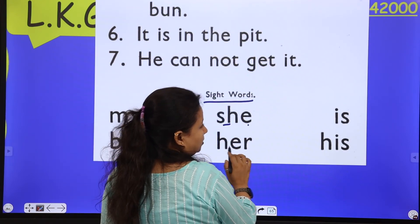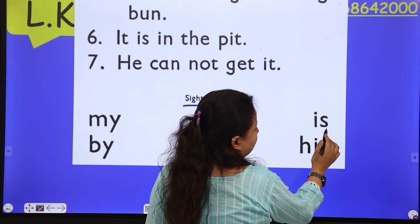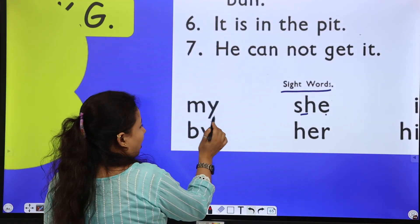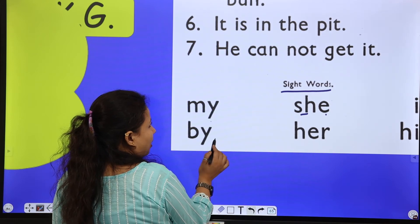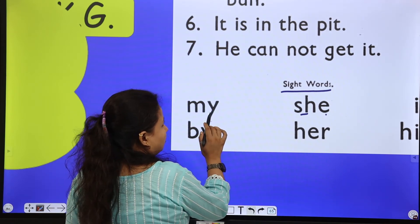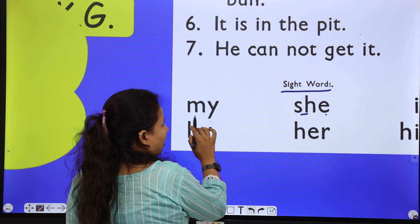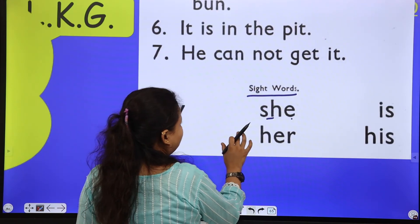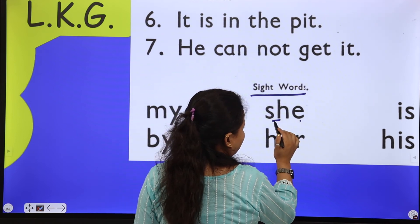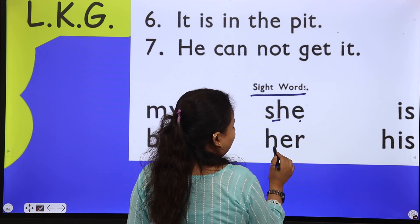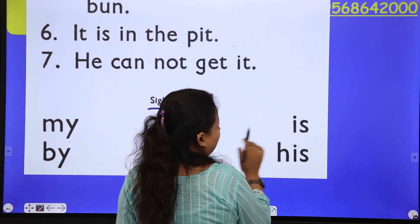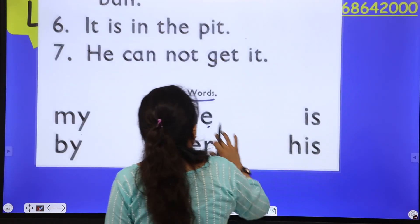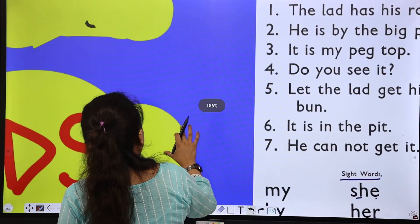Is, is — 'her is,' 'his,' my, by. Both sounds will come now. My, by — both sounds are coming. She — 'sure' and 'ee' — she, her, is, and his. So these are some sight words.